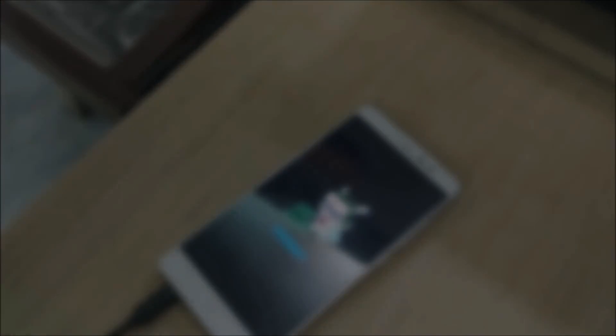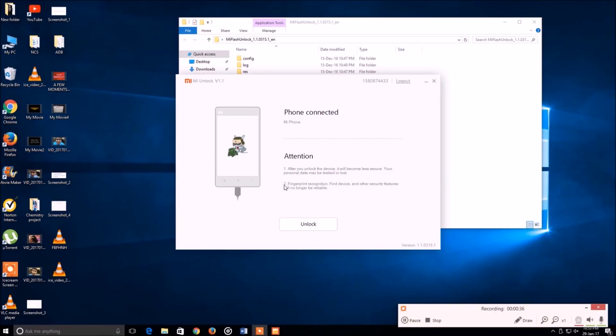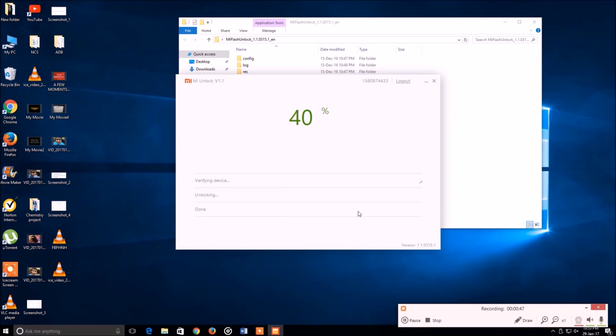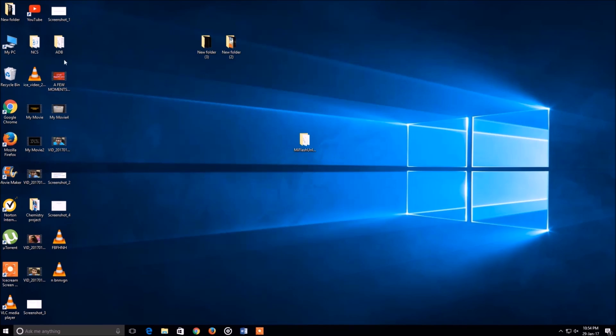This will boot your phone into fastboot mode. Now with a USB cable, attach your phone to the computer and then it shall say that your phone is connected. Once it says your phone is connected, we are just gonna hit on unlock now. There it goes - 5%, 10%, and yeah it's done, 100%. Your phone's bootloader has successfully been unlocked. Congratulations folks.